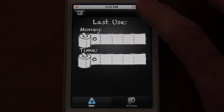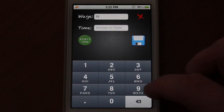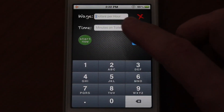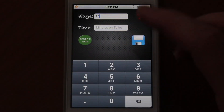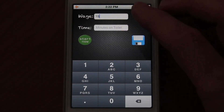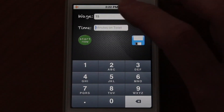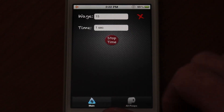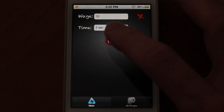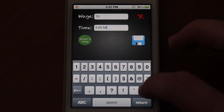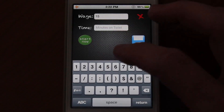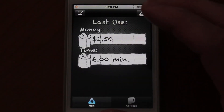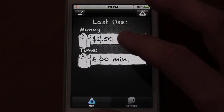So let's go ahead and add a poop just to demonstrate how it works. In the wage field we're going to enter how much you get paid — let's assume $15 an hour. You could either start the timer to time your poop, or go ahead and enter the time it took. Let's say six minutes.